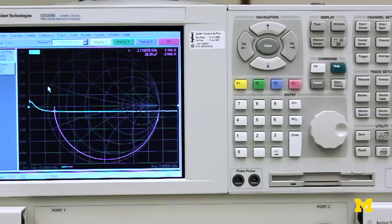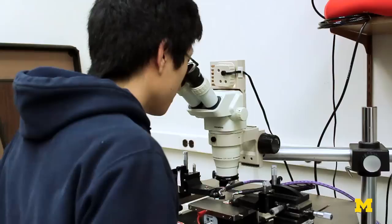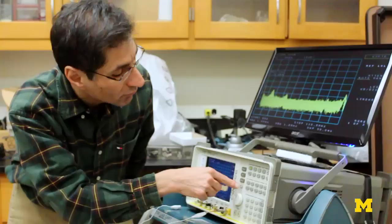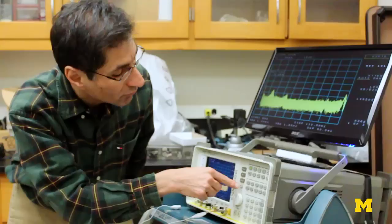In my laboratory, we have microwave equipment, RF and microwave measurement equipment that can measure microwave networks up to 50 GHz. We have a network analyzer, a microwave transition analyzer, a 4 GHz oscilloscope, a probe station, and several wire bonding equipment to connect the chip to the circuits.